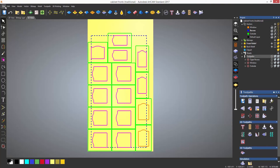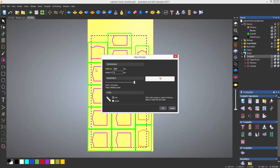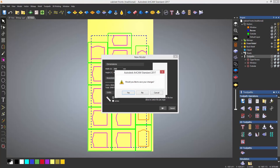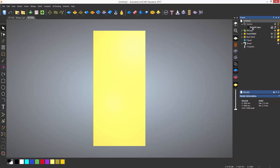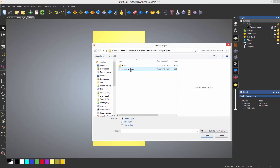Now I'm going to open up another model that I have which has some cabinet fronts on it, but it is not nested and is not on different layers.